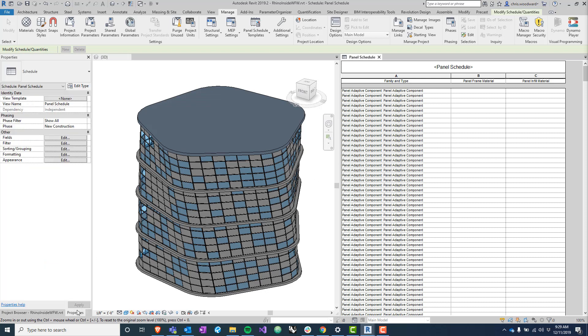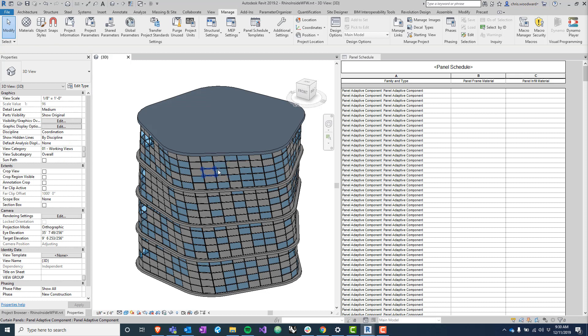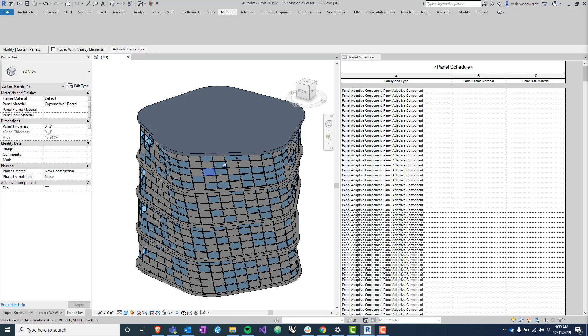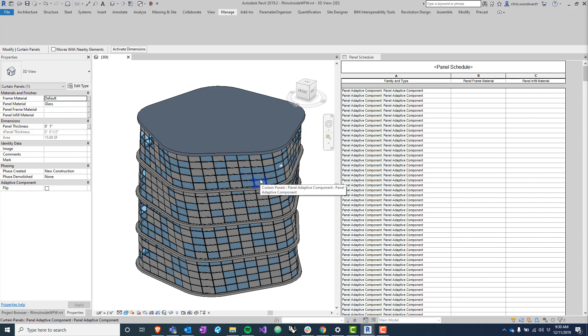If you recognize this model, it's the same one from the last Way Faster Wednesday with the Rhino Inside demo. It's that same tower, and you can see here we have those same panels - some of them have the gypsum wallboard panel material and some of them have this glass infill material.